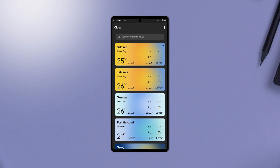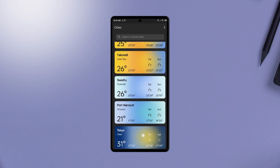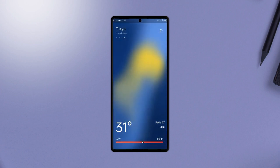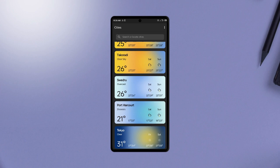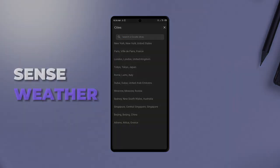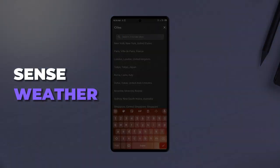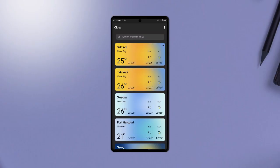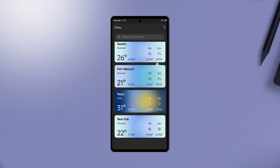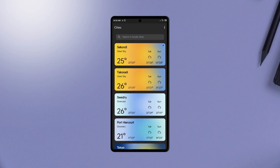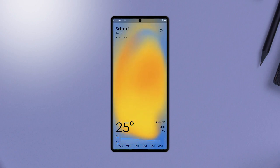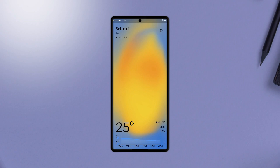With this next application, you can view weather information in the form of heat maps for the various cities you add. The application is called Sense Weather, and it shows cool animations to depict the state of the weather instead of the normal weather bars on every other weather application. The relevant information can also be found on it, and you can add many cities to see the weather through the heat maps.